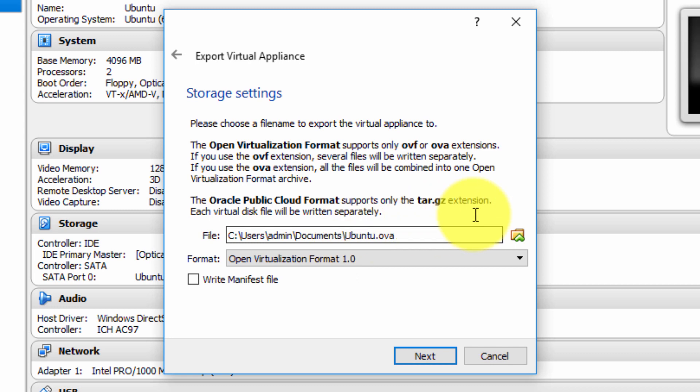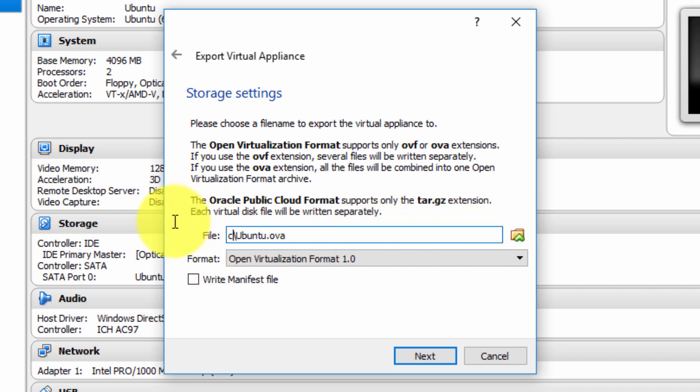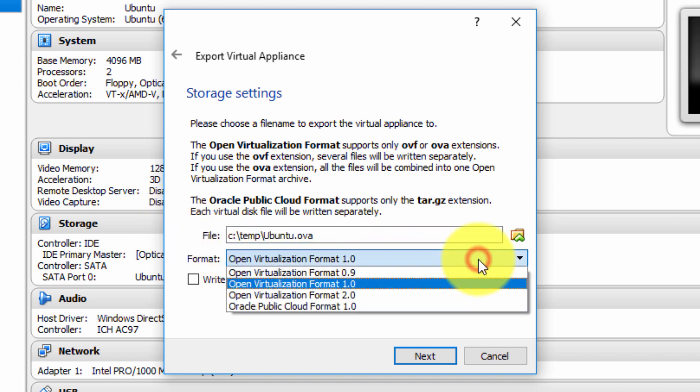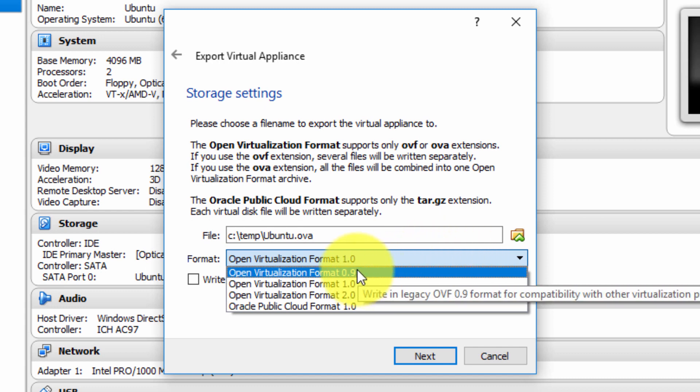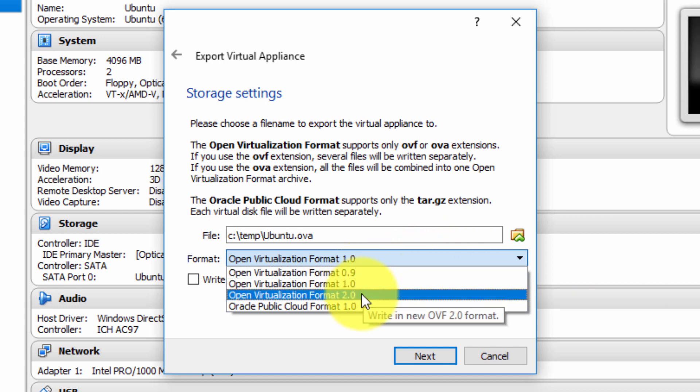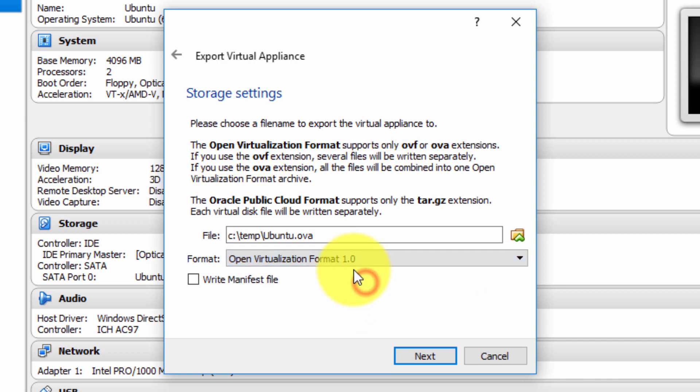We can specify our location. I'm going to choose my own location here, a ctemp folder. We can choose several formats: OVF format 0.9, 1, or 2. OVF 2.0 is the latest, and as time goes by, this will be the preferred option. But at the moment, version 1.0 is the most compatible with the existing suite of products.